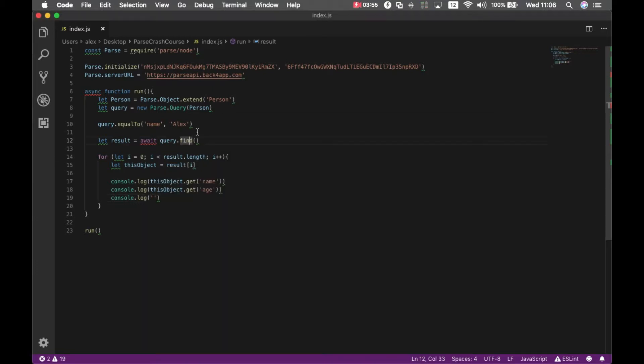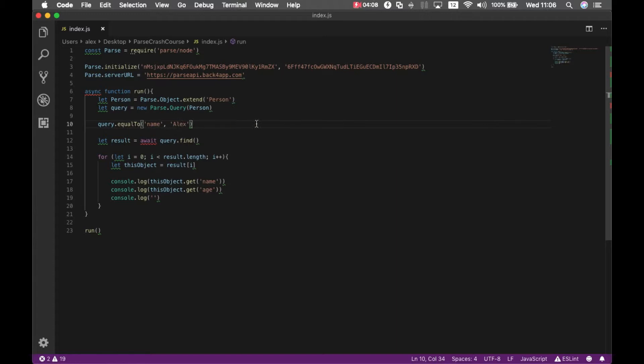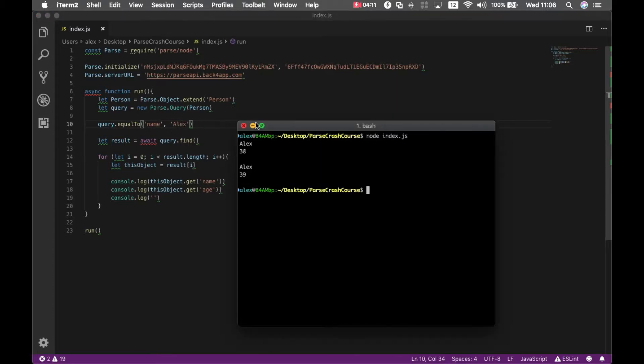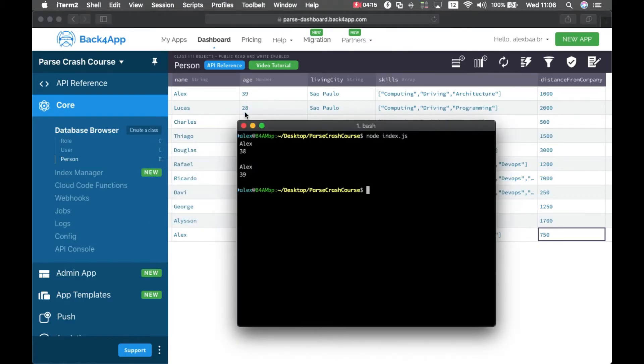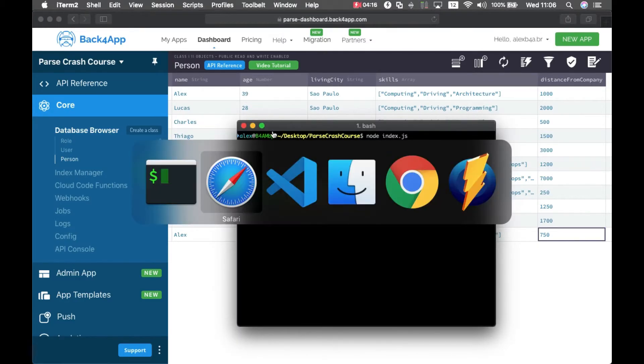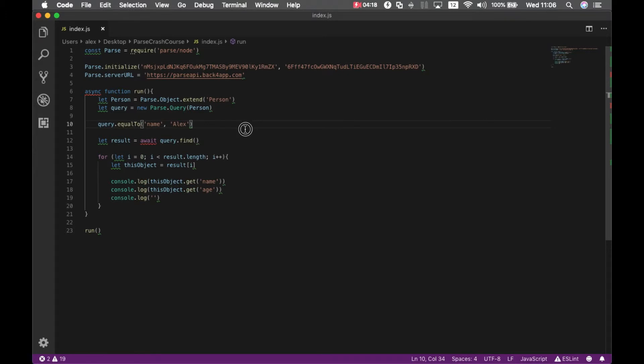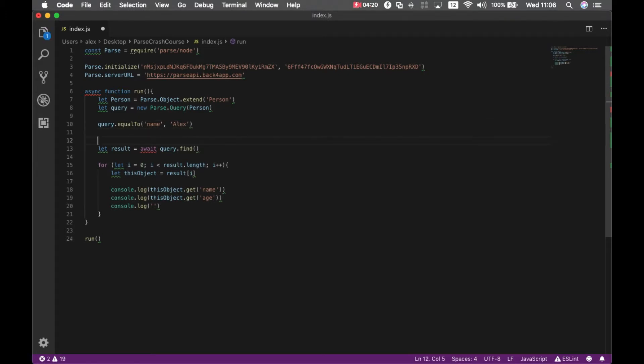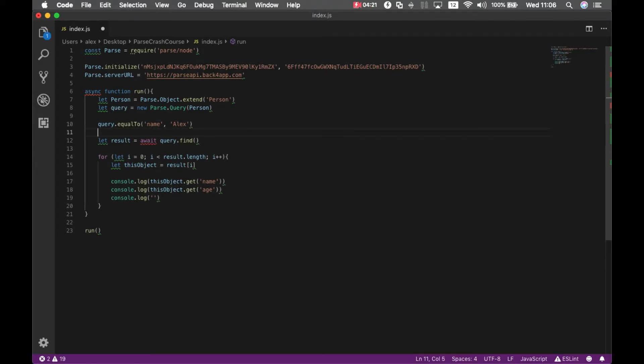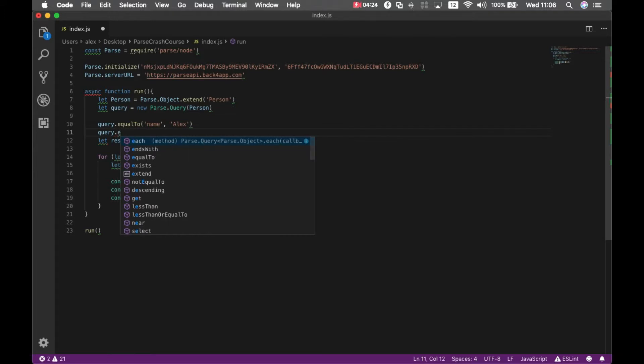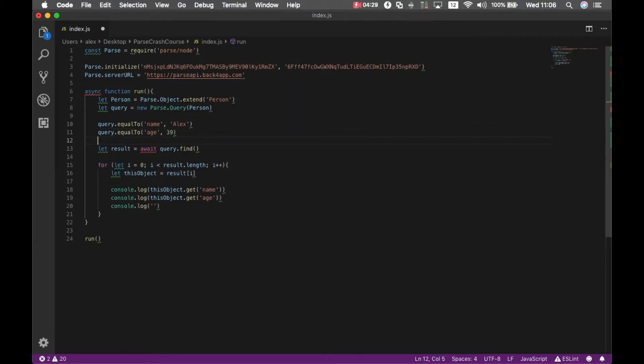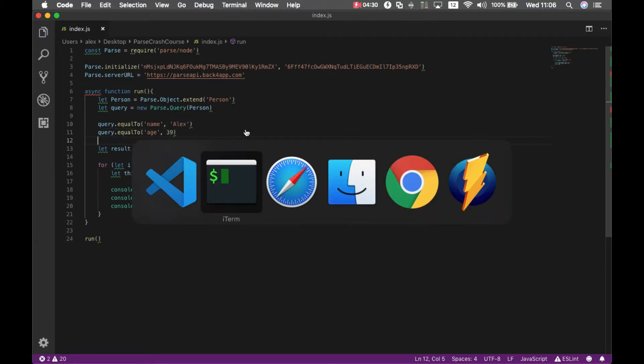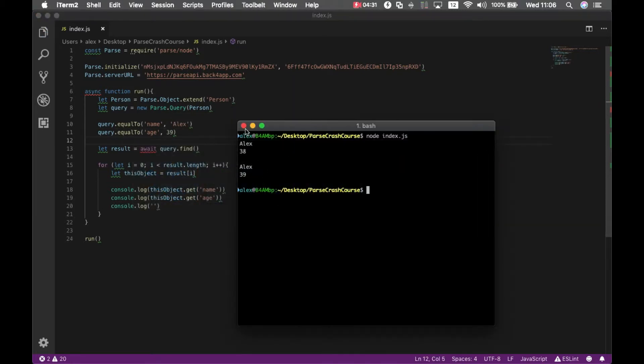We can also use different methods to select exactly the properties that we want. For instance, I have two Alex objects in there, but let's say I want to bring only the one with age 39. So I can go back to my code and put query.equalTo age 39. If I save it and run it again.